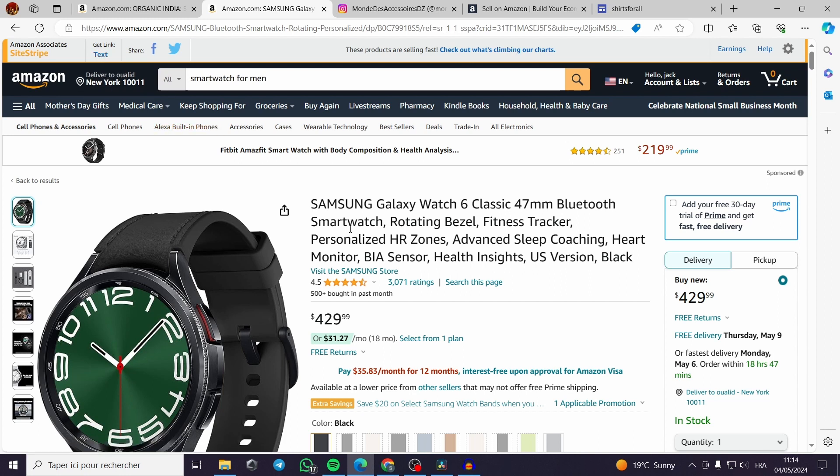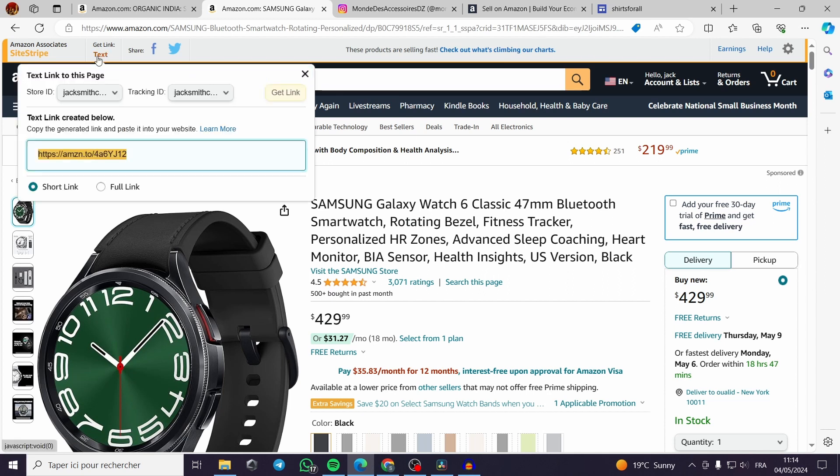To get the link from Amazon Associates or Amazon affiliates all you have to do is to click on the product. Then you go to this upper section, you get the, you click on the get link. This is the text. Then you have the link, the shortened version of the link.